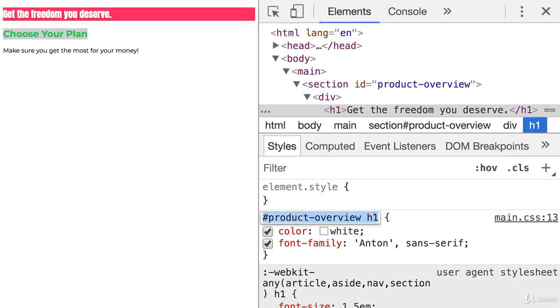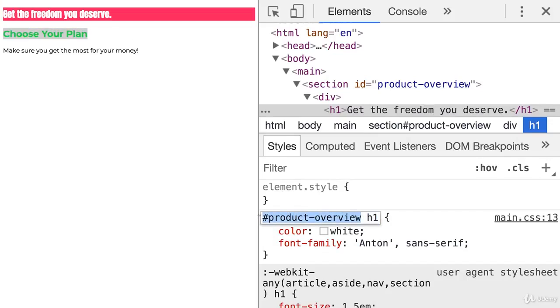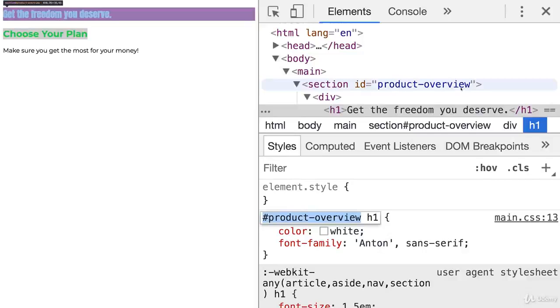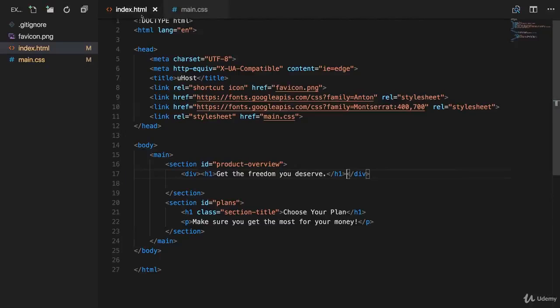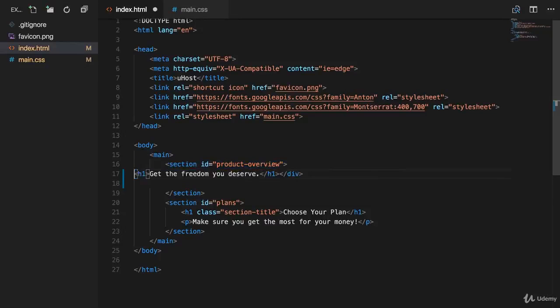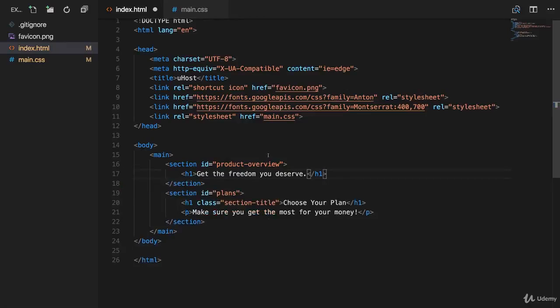Because now here, we have a selector that only targets h1 elements that are nested somewhere inside an element which has the product overview ID. Which of course only is the case for our first section in our app here. Now again, the div here was only used to demonstrate that it doesn't have to be a direct child. We can remove it and it will of course still work.